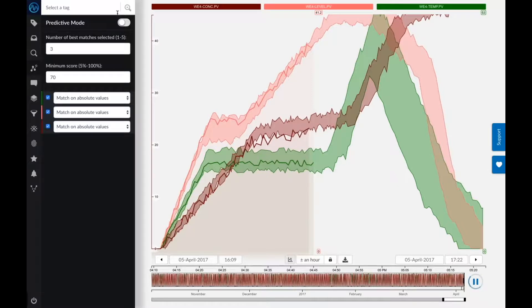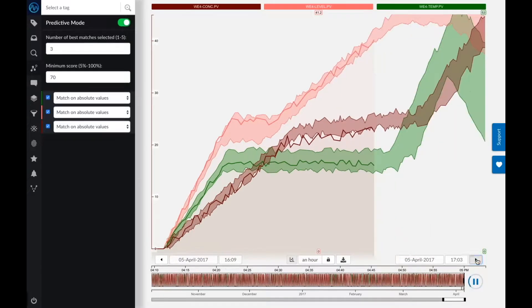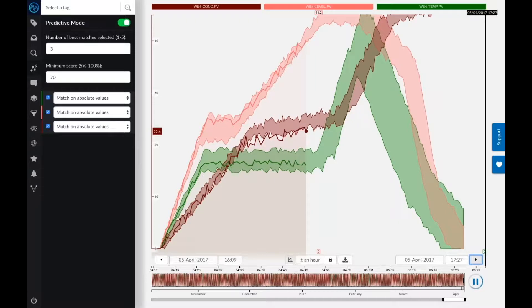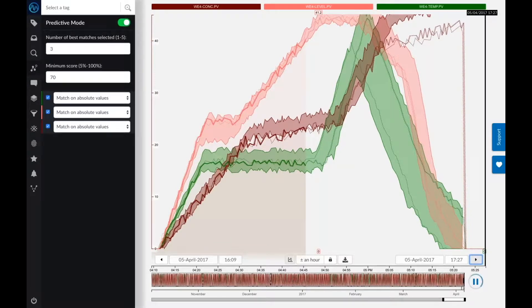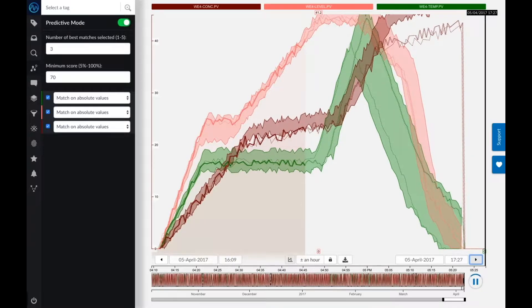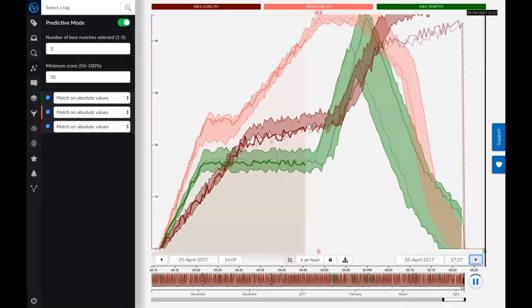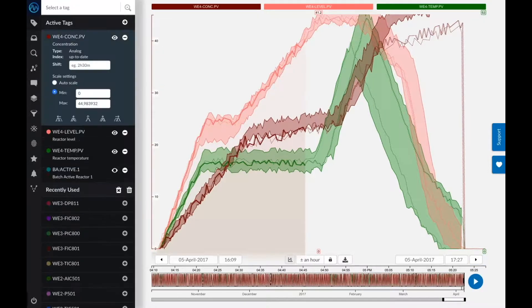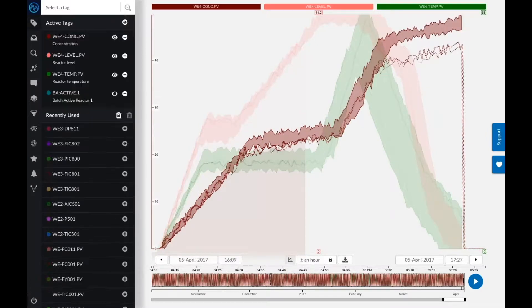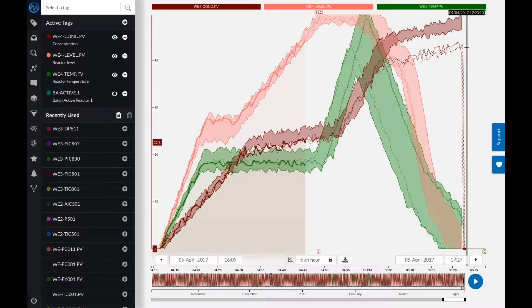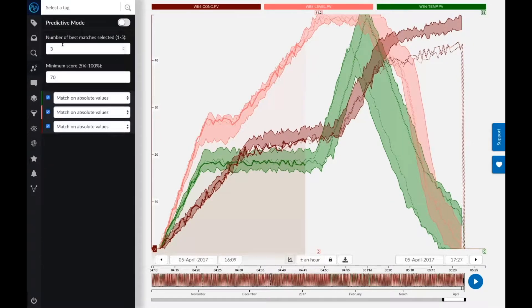What would be actually a lot nicer still is to have a prediction of what is now most likely to happen with my batch in the near future. How is it going to look like as my batch is going on? So when I turn on the predictive mode, what TrendMiner will do now is actually do something very similar to the similarity search that we looked at earlier. It's going to look in the background for similar profiles, for the most similar batch profiles as they are going on. And as new data is coming in, it's going to keep updating this prediction.